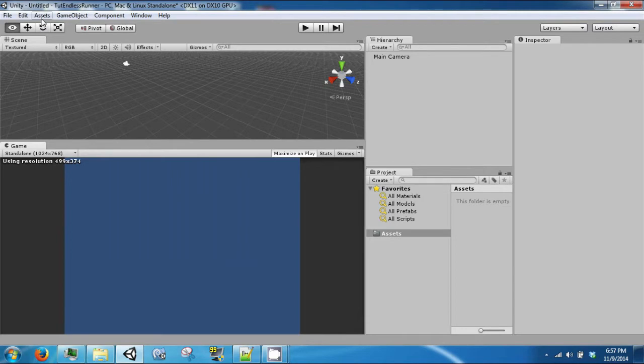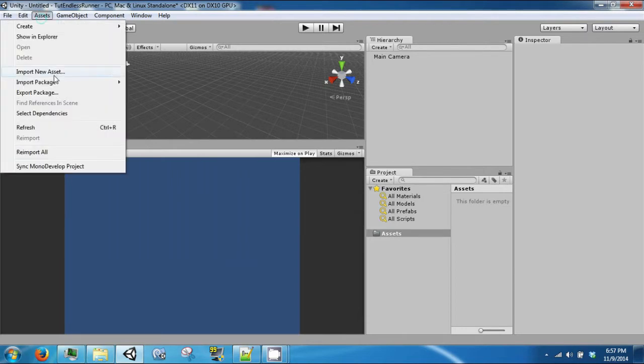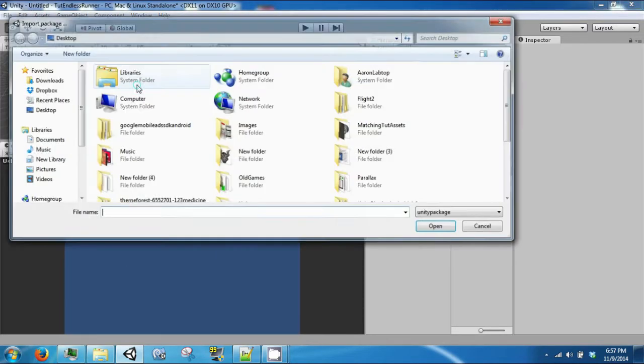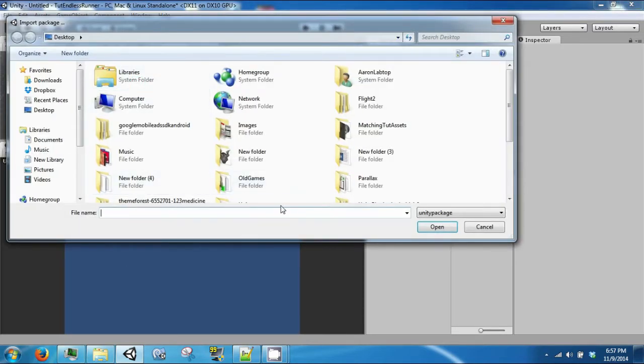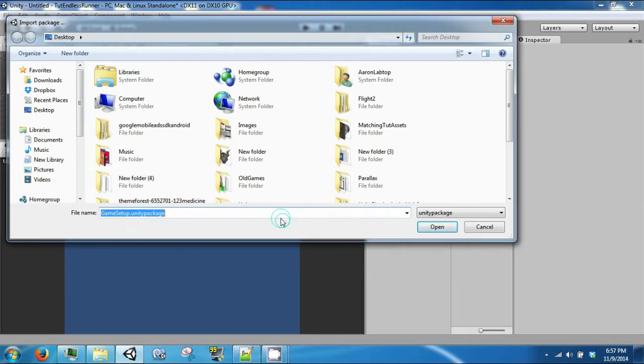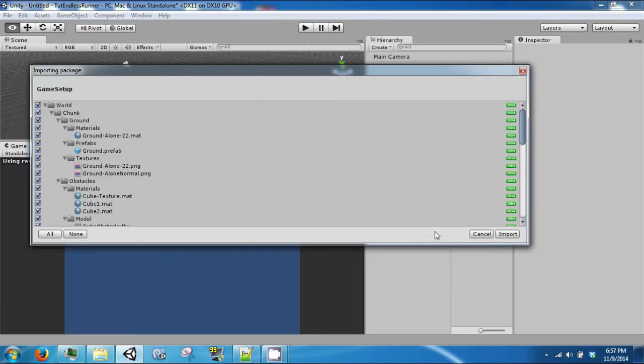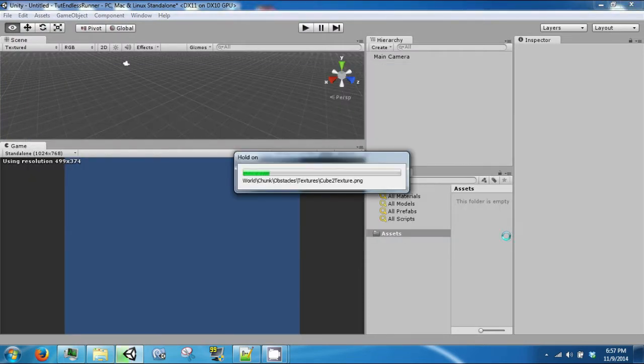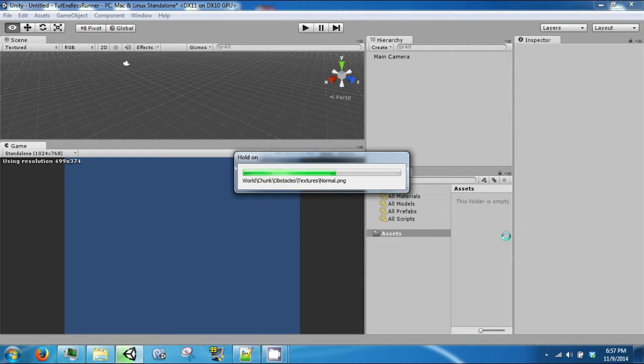So to start we're going to import the package that goes along with this video. You can find this package on our website and there will be a link in the comments below to direct you there. Once this finishes importing I will move through the directory structure that you will see and explain some of it and then we'll get to the coding.